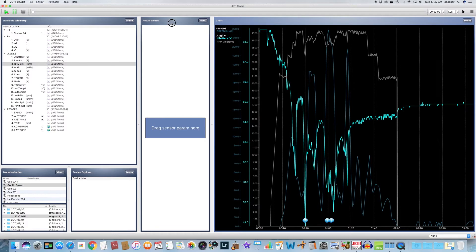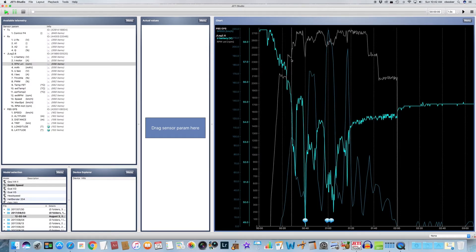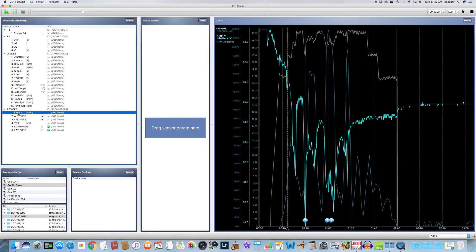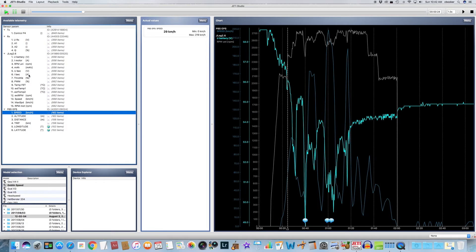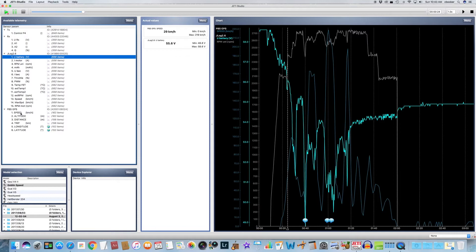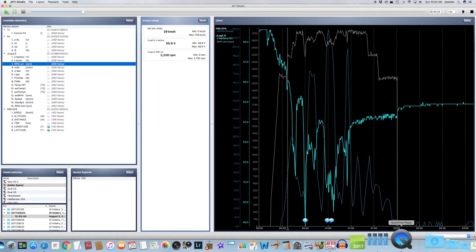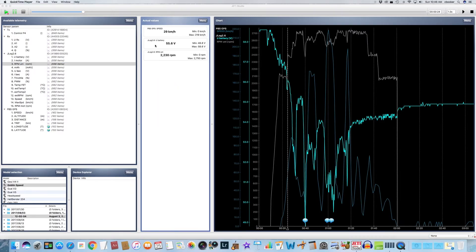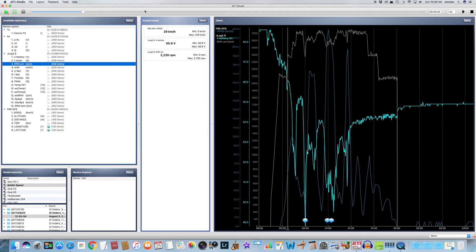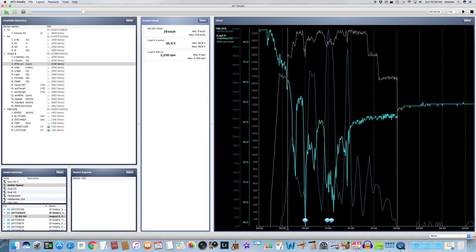And over here in the middle, we also have the actual values window, which will show you the actual value of that point in time on the timeline. And to help with that, we're going to drag and drop those telemetry items over to the actual values window too. So we're going to drag and drop speed, we're going to drag and drop battery voltage, and we're going to go back and we're going to grab RPM, and we're going to drag and drop that in there too.